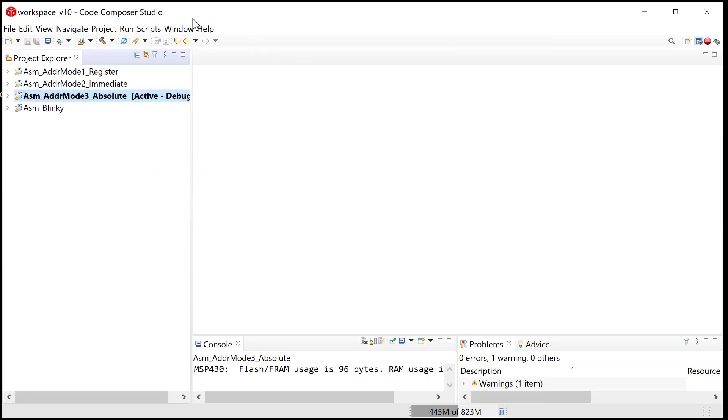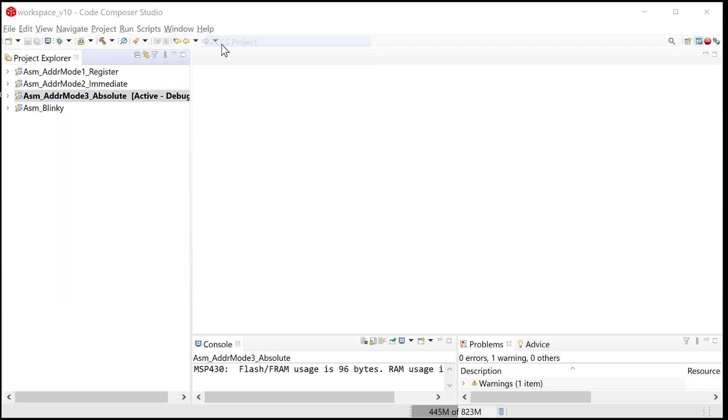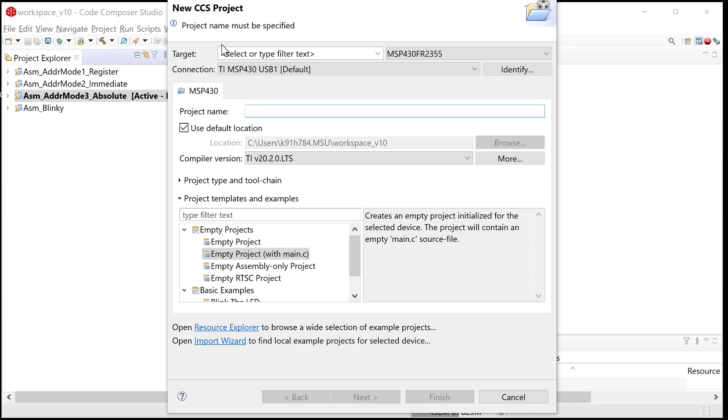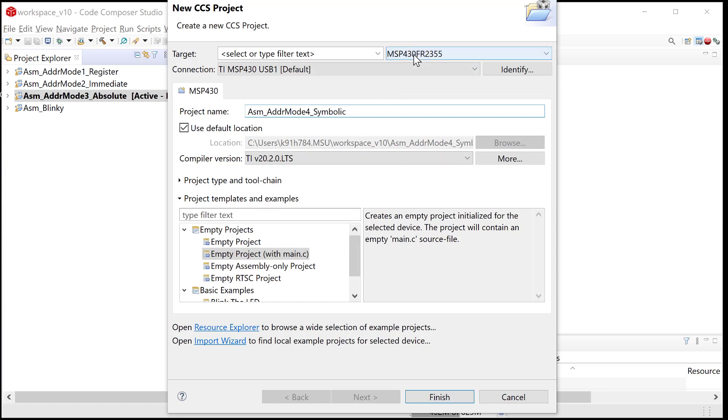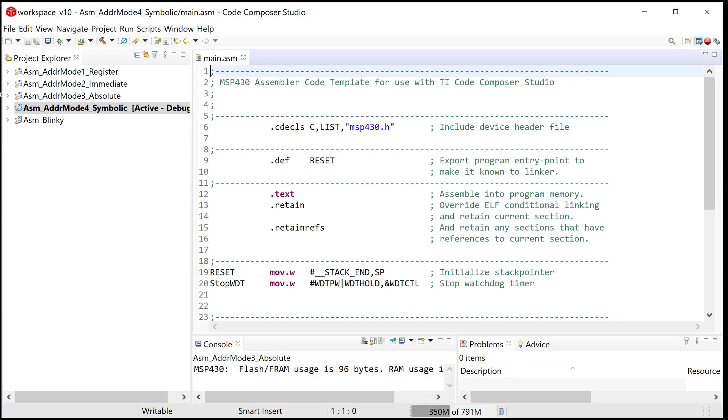So that's our activity. So let's go ahead and fire up CCS, and what we're going to do is we will do file new CCS project, and then we will name it our standard naming convention, which is going to be ASM underscore ADDR mode 4. This is the fourth addressing mode supported, and this is going to be called symbolic. Remember, check your MCU. Got it. Got the right one.